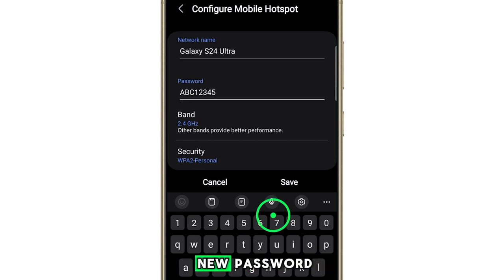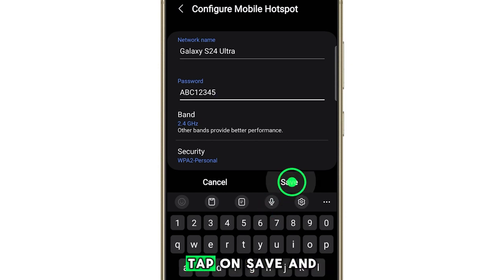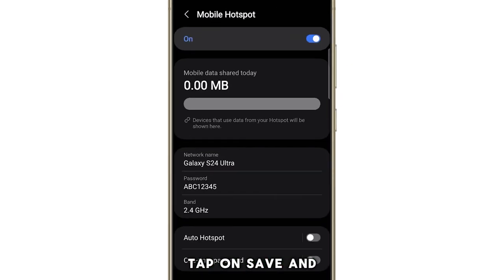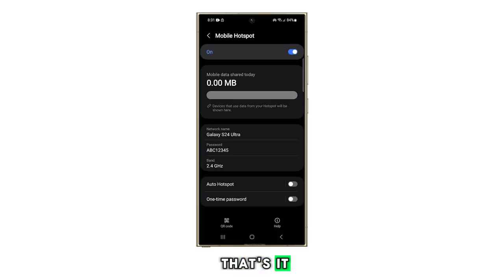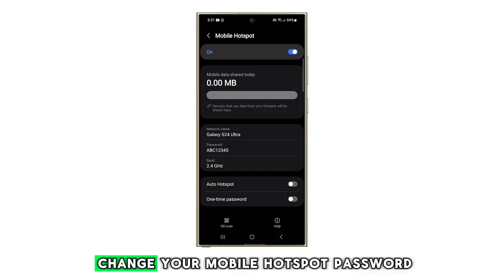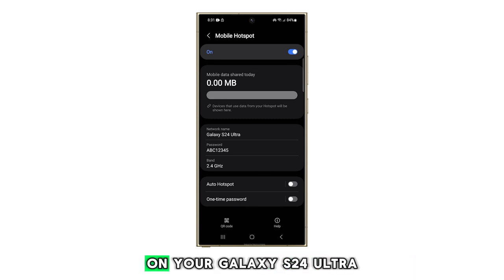Once you've entered your new password, tap on save and that's it. That's how you can change your mobile hotspot password on your Galaxy S24 Ultra.